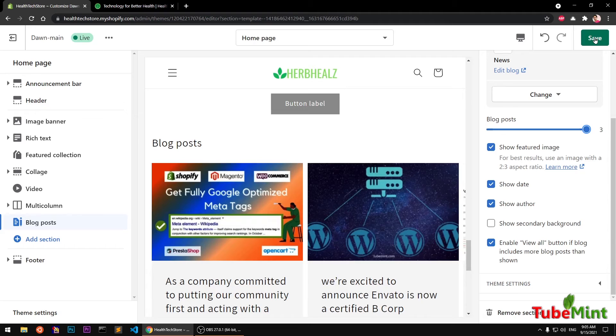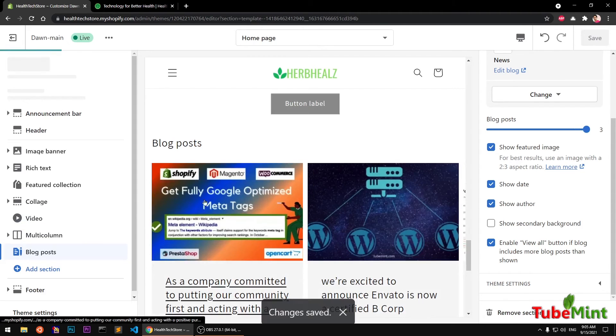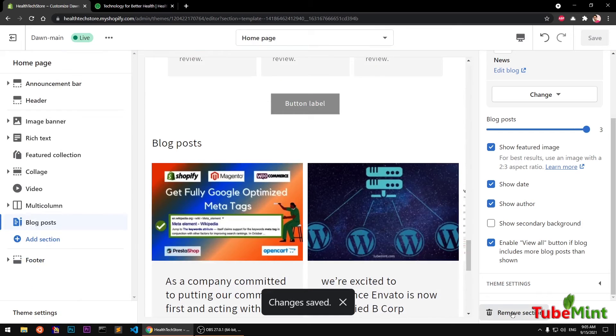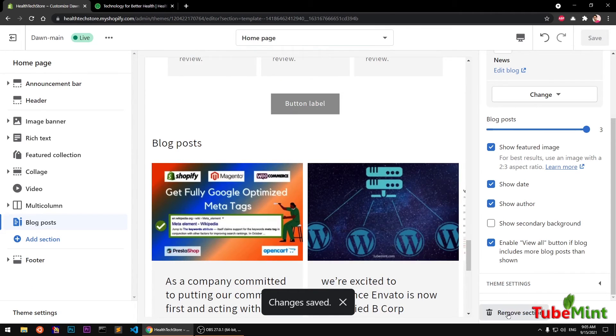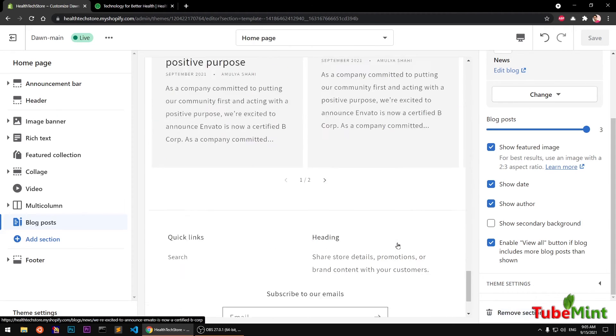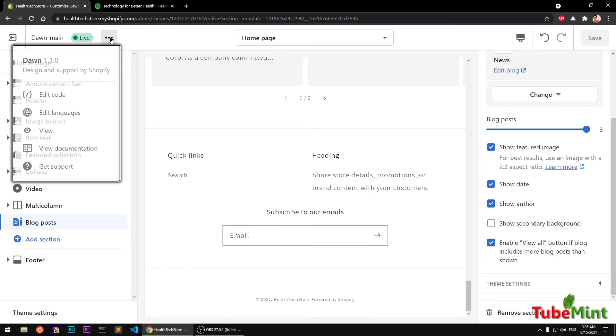Once you're done there, you can go ahead and save it. If you're not happy with the section that you have added, you can simply select the section and remove it by pressing this remove section button.